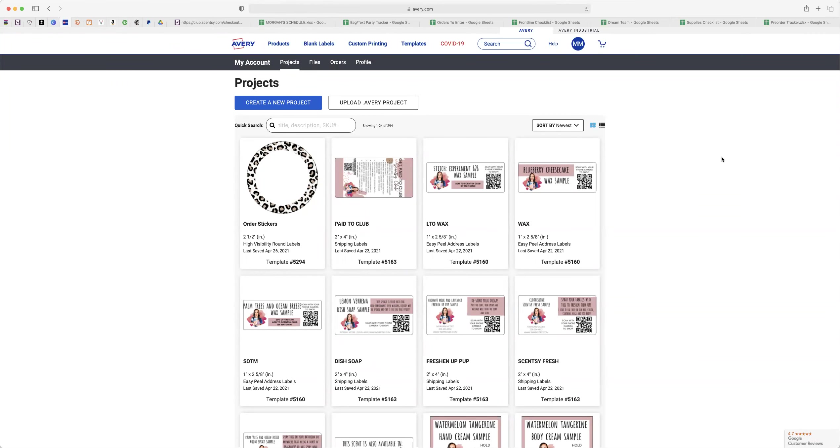Okay, so here is how I quickly make my Avery labels. I already have a template made up for all products.